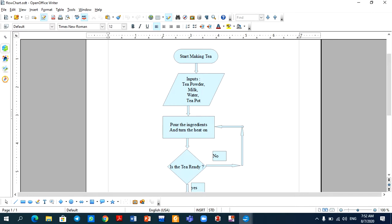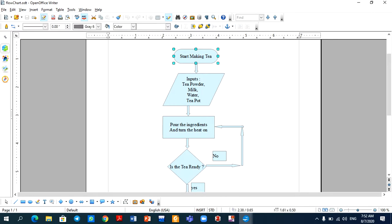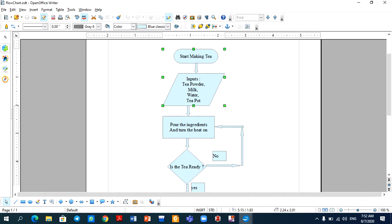First, we will select one object. Then we will hold the Shift key and click the other object, the third object, the fourth object, and then we will release the key.